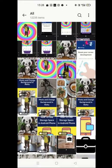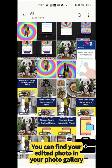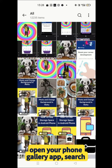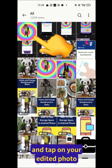You can find your edited photo in your photo gallery. Open your phone gallery app, search and tap on your edited photo.